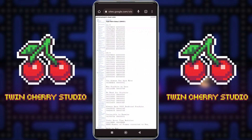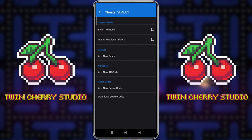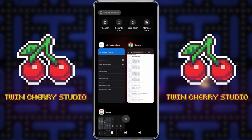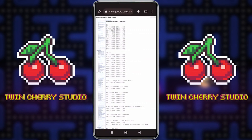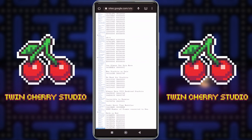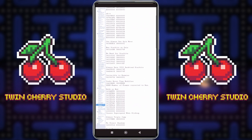One thing you want to make sure of is that your game code matches the one at the top of the site. We can see SB4E01 on the website, and if we go back into Dolphin Emulator we can confirm it says SB4E01 as well. They do match, so now we can start adding these codes.